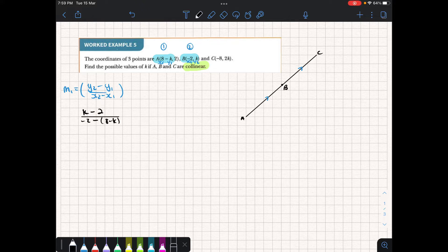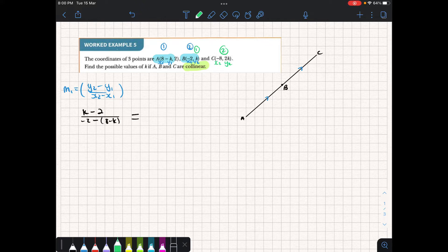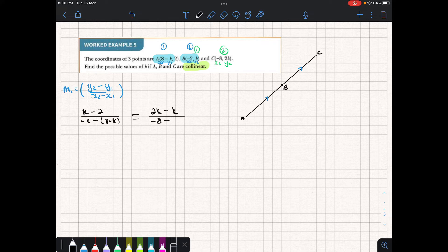If these lines are collinear, meaning that they're going in the same direction, their gradients must be equal. Therefore, this gradient must be equal to the gradient from B to C. We can renumber and say this is now x2 and y2, and the other coordinate is x1, y1. So putting that in, we need y2, which is 2K, and we're going to subtract y1, which is K. This is all over x2, which is minus 8, minus x1, which is minus 2. We always put negative numbers in brackets so that we can see if there's a change in sign. This is now a standard equation — we can solve using whatever method we find appropriate.